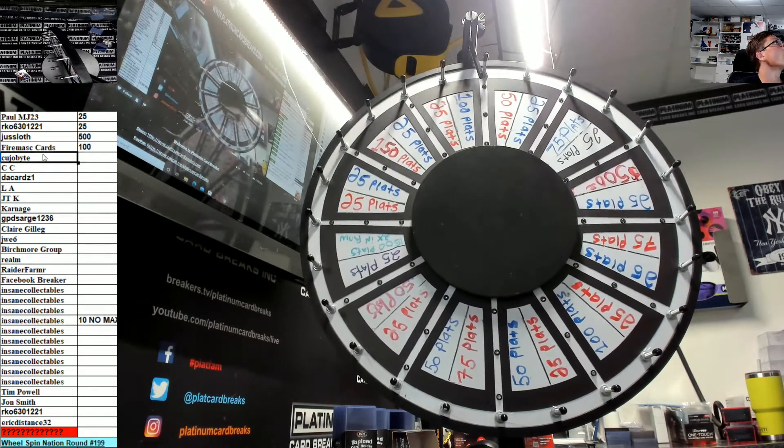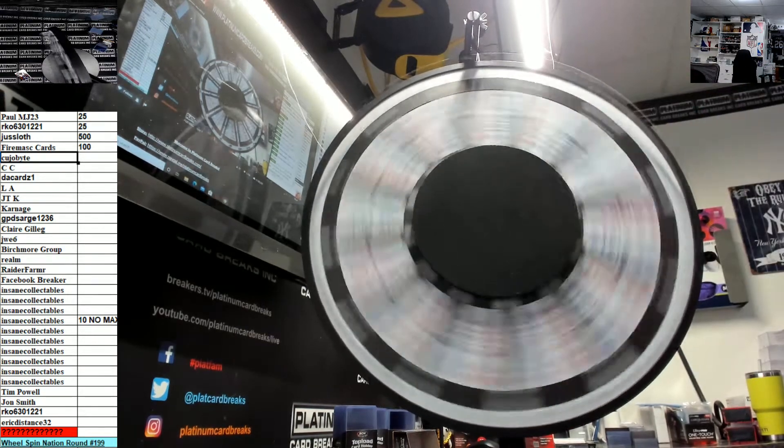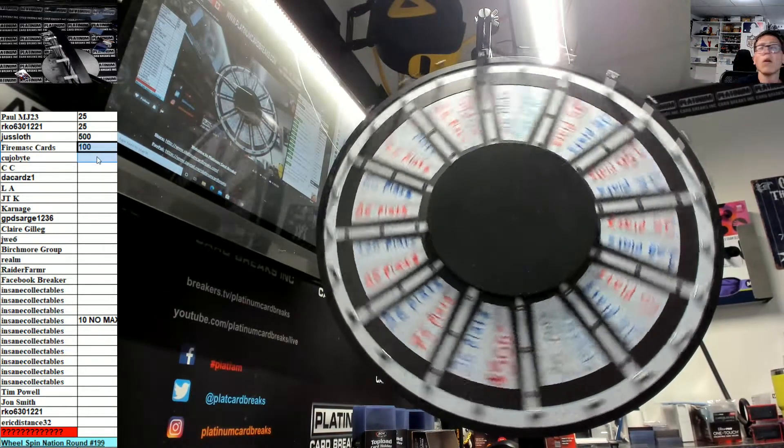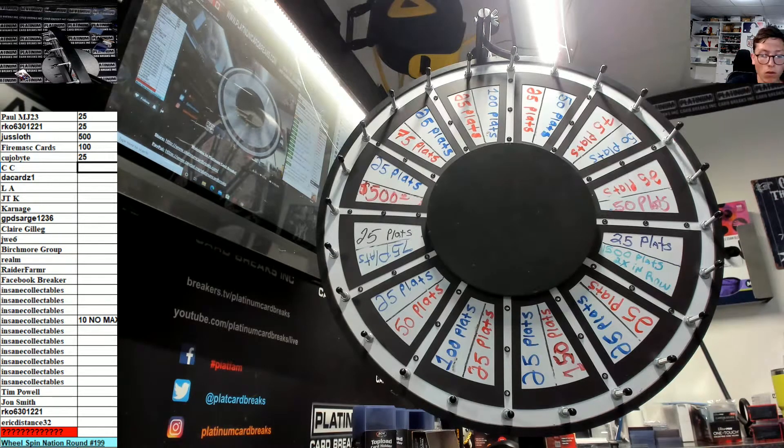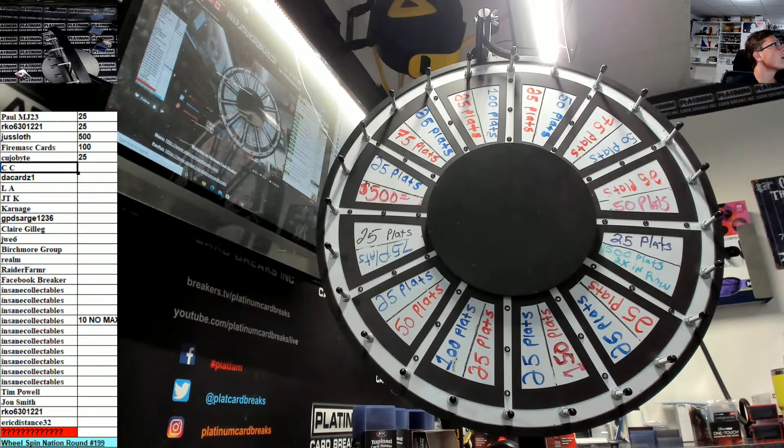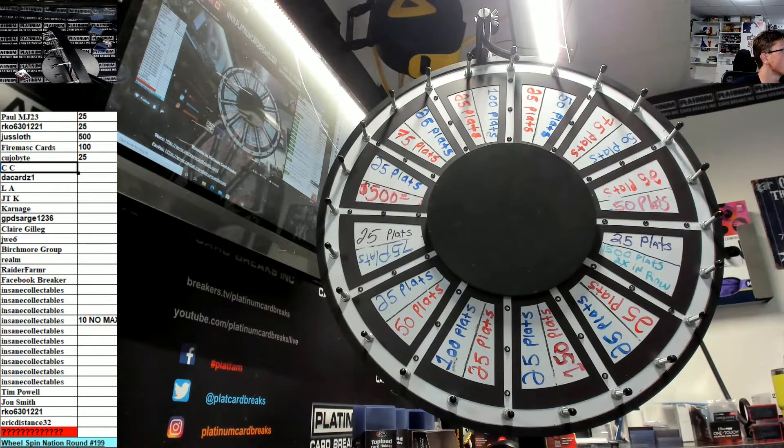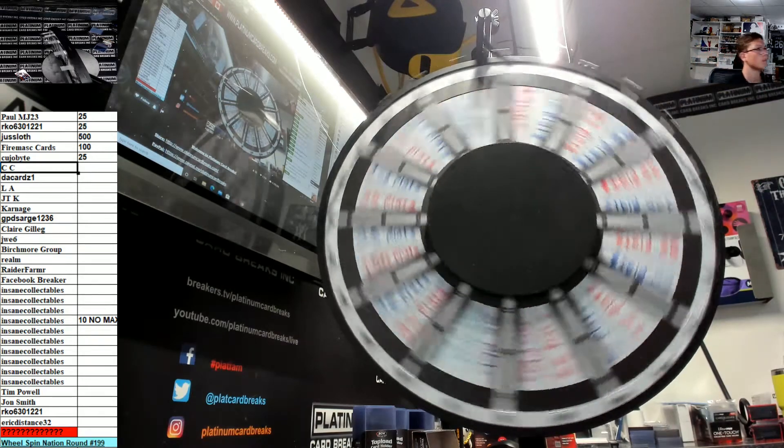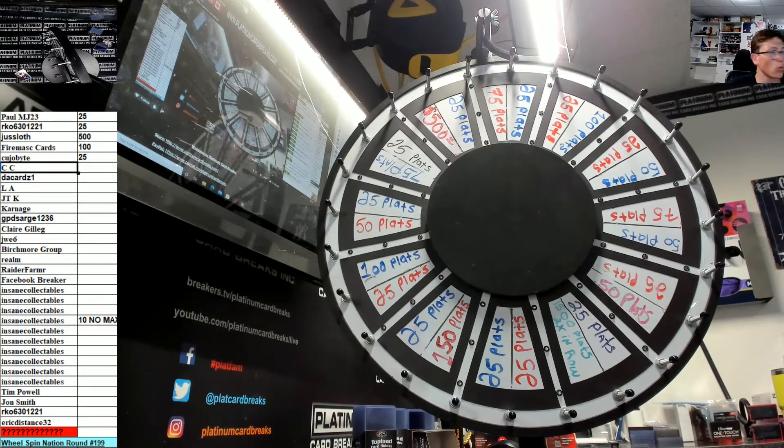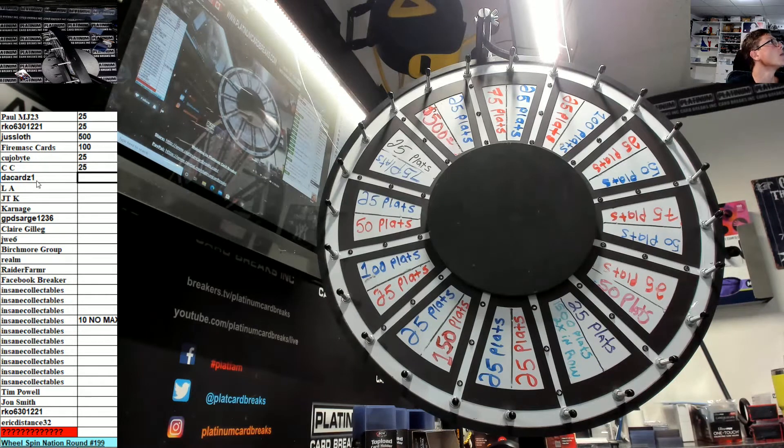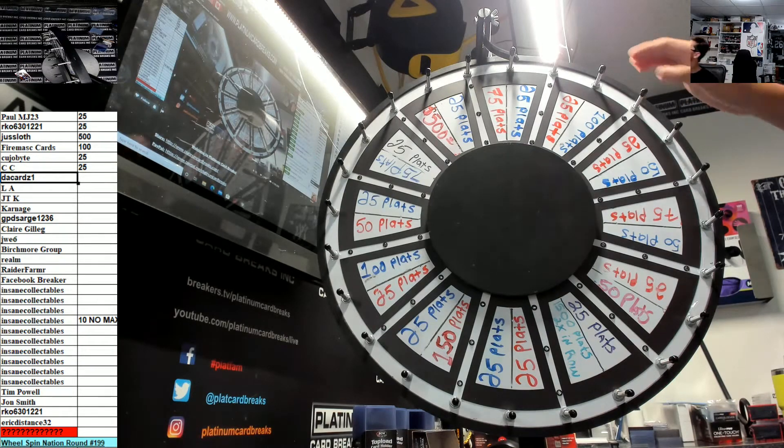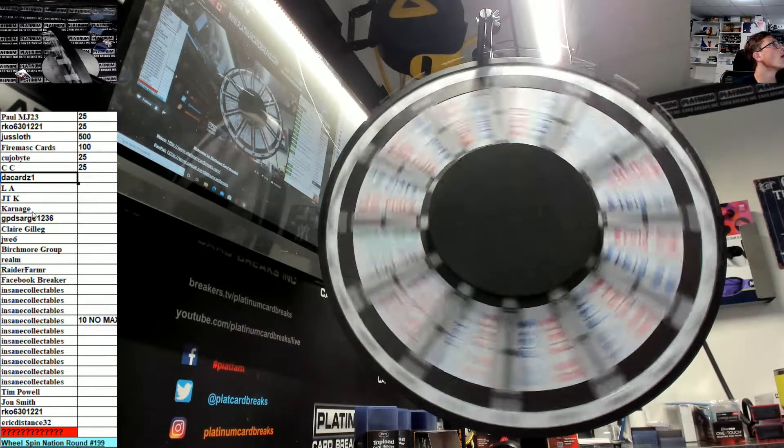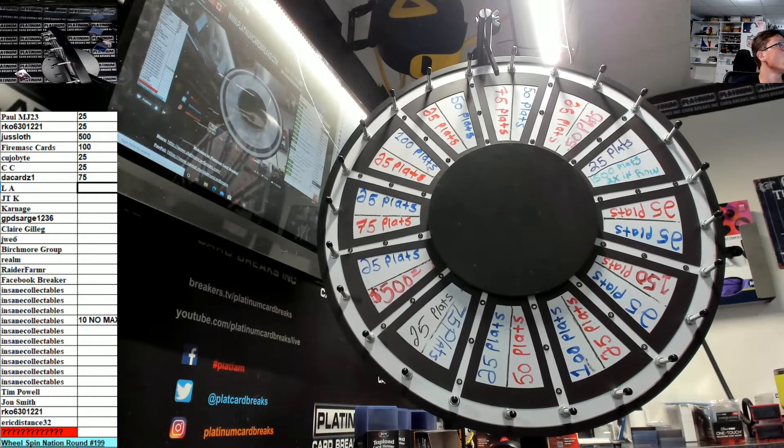100 bucks. All right, now we got Kujo, 25. All right CC, good luck CC, 25. 75 the cards. Thank you for joining Juss, very nice spin my friend, 75 for you the cards.